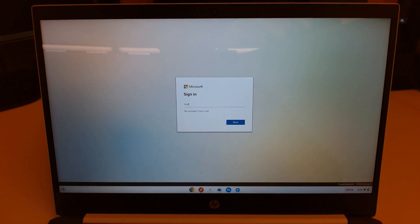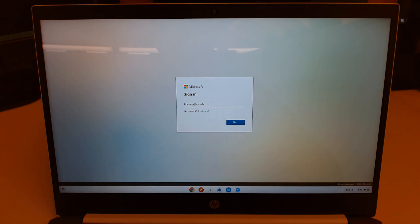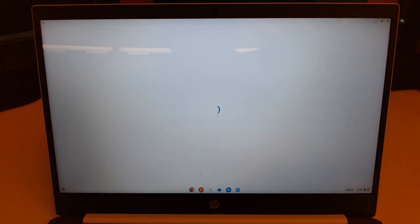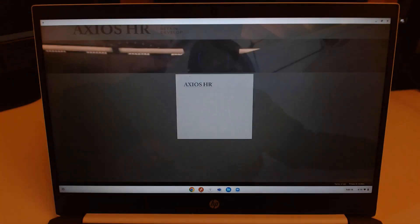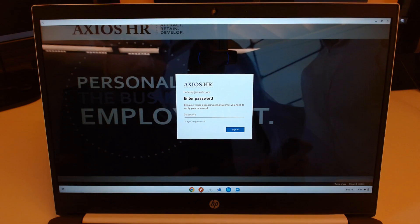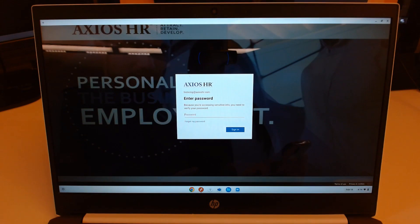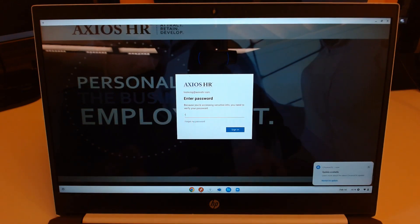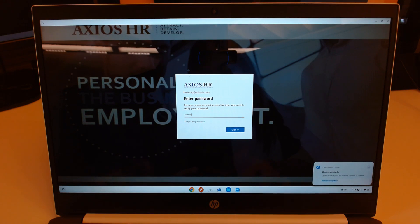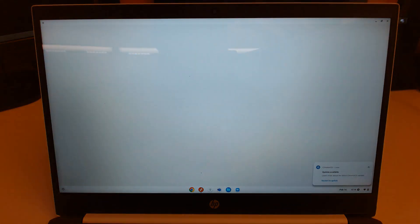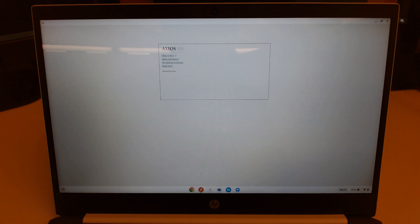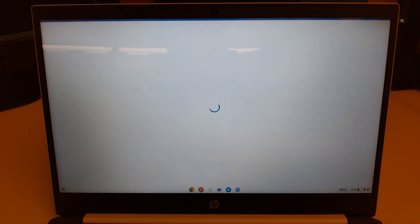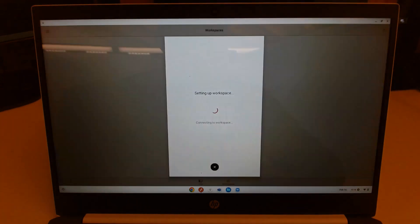So go ahead and log in with your user ID and password that you normally use to log into your Azure Virtual Desktop. Go ahead and put in my password here. And I'll respond to my Duo MFA prompt.